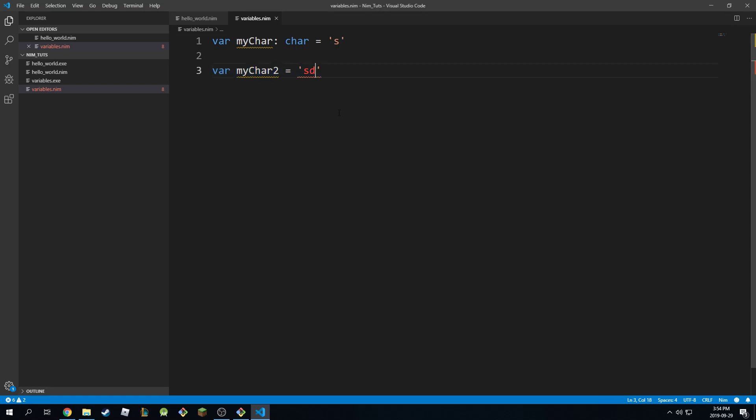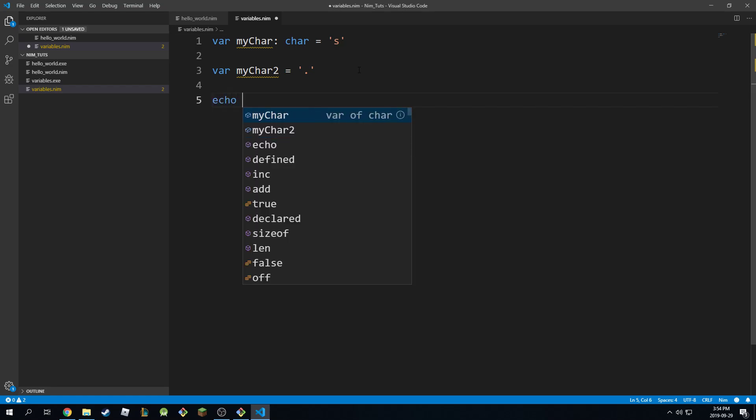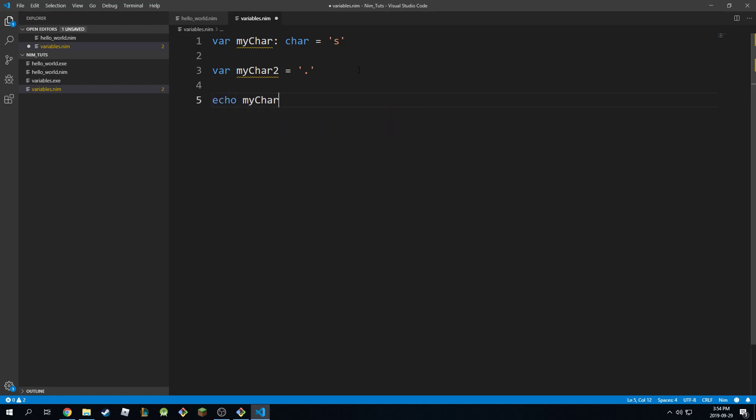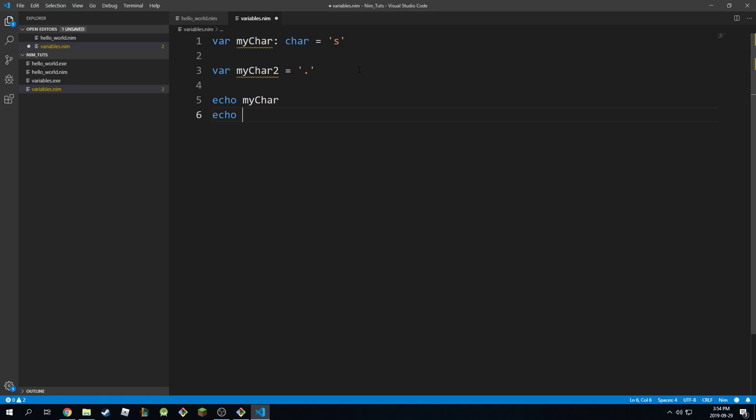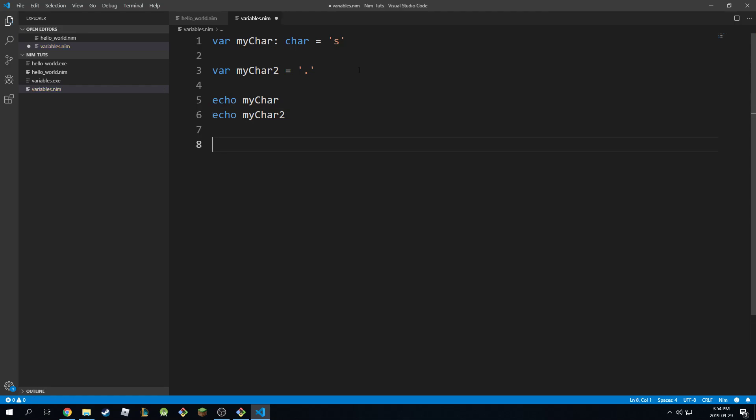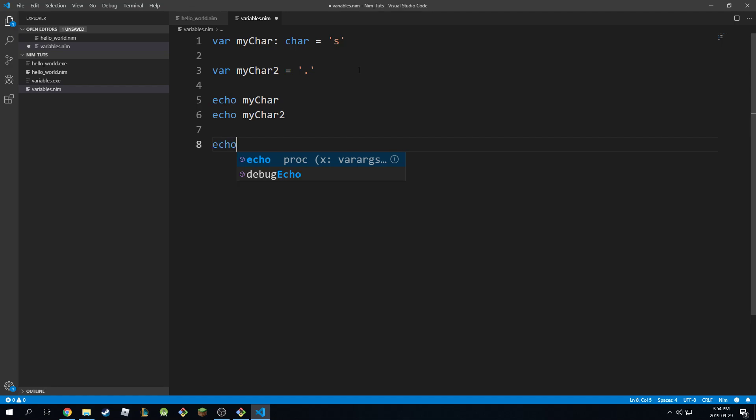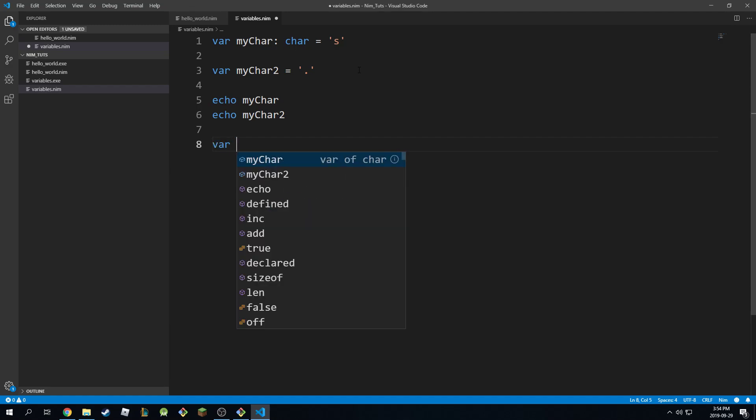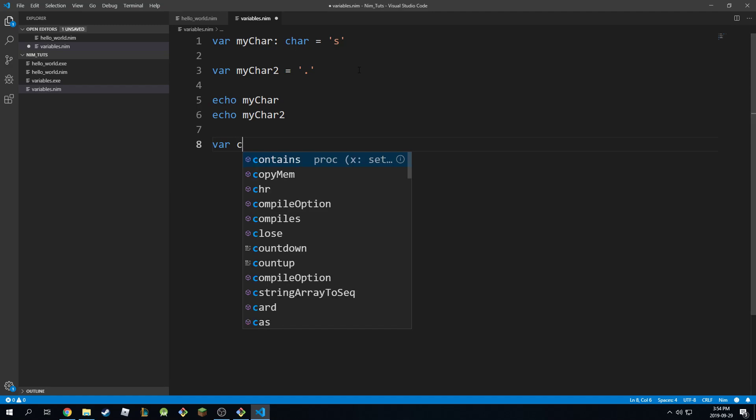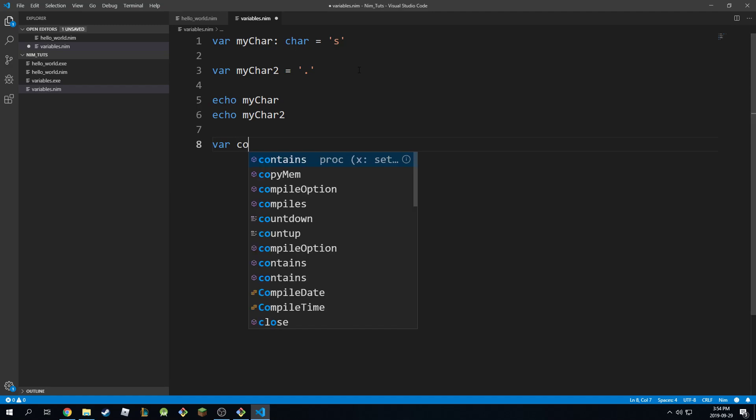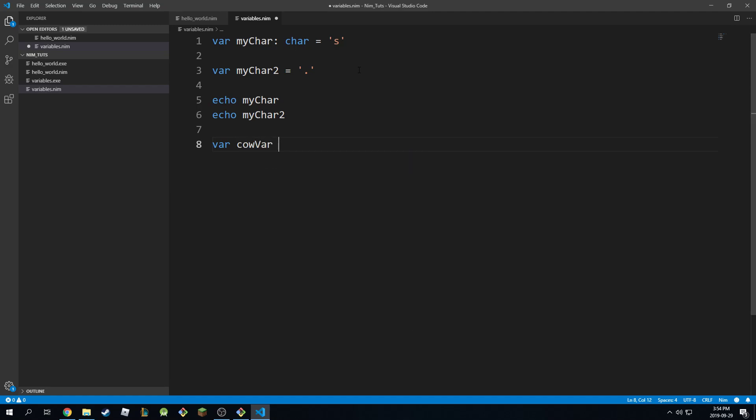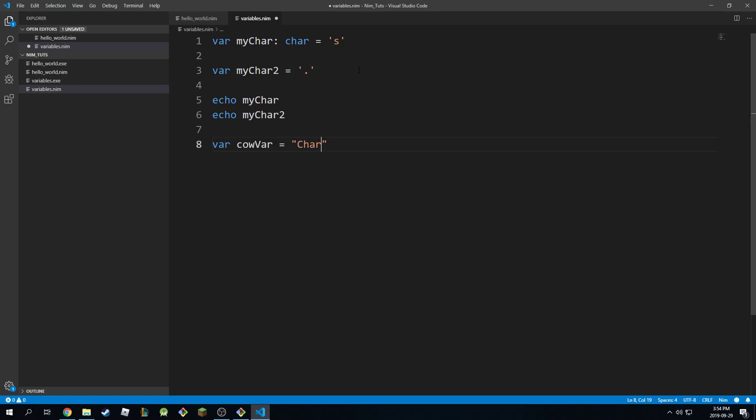And of course as usual you can put any character you like and you can print these as normal just like other variables. So I can do echo char, echo char2 like that. I can combine it with strings as well obviously so you can say echo, let's say you have a string variable. So var cowVar is equal like this, let's just say it's a cow.